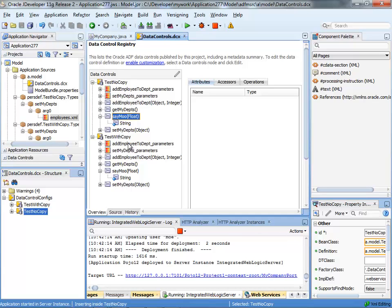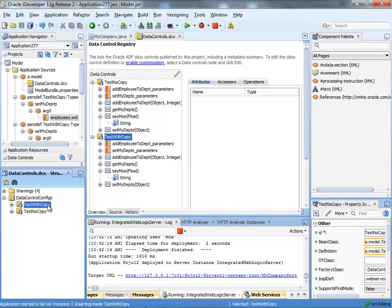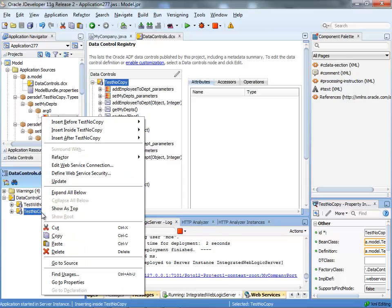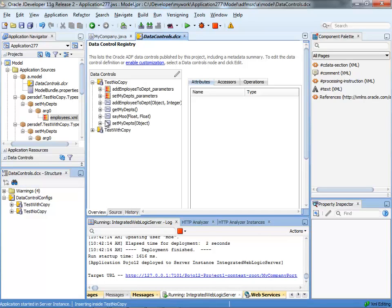If you created your web service without copying the WSDL locally, you can just open the data control DCX and locate the data control, right click on it and choose update. When you do this we go over, read the new WSDL, and now the test with no copy you can see now we have two parameters here.